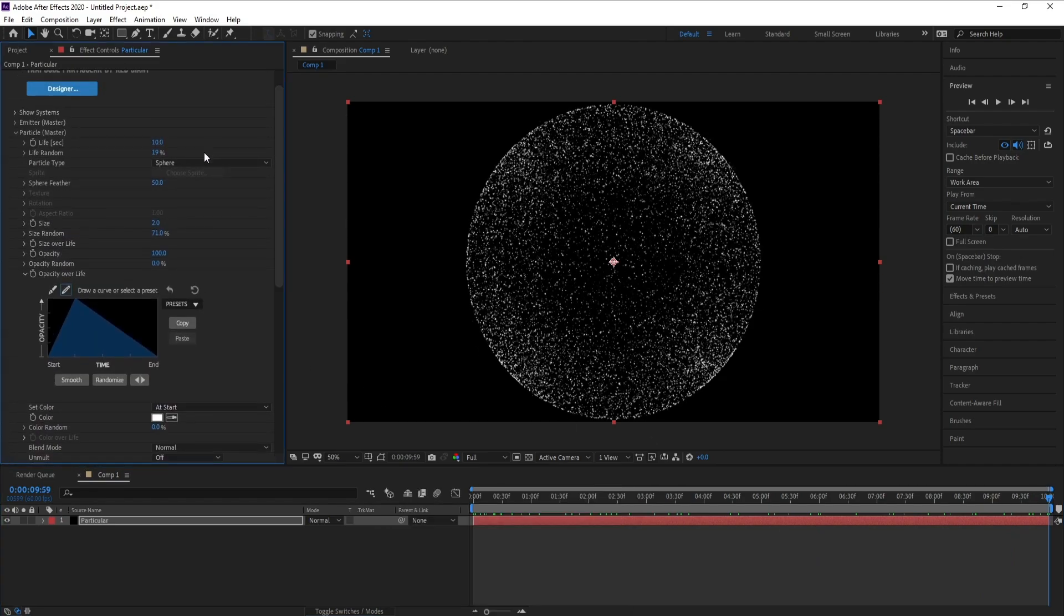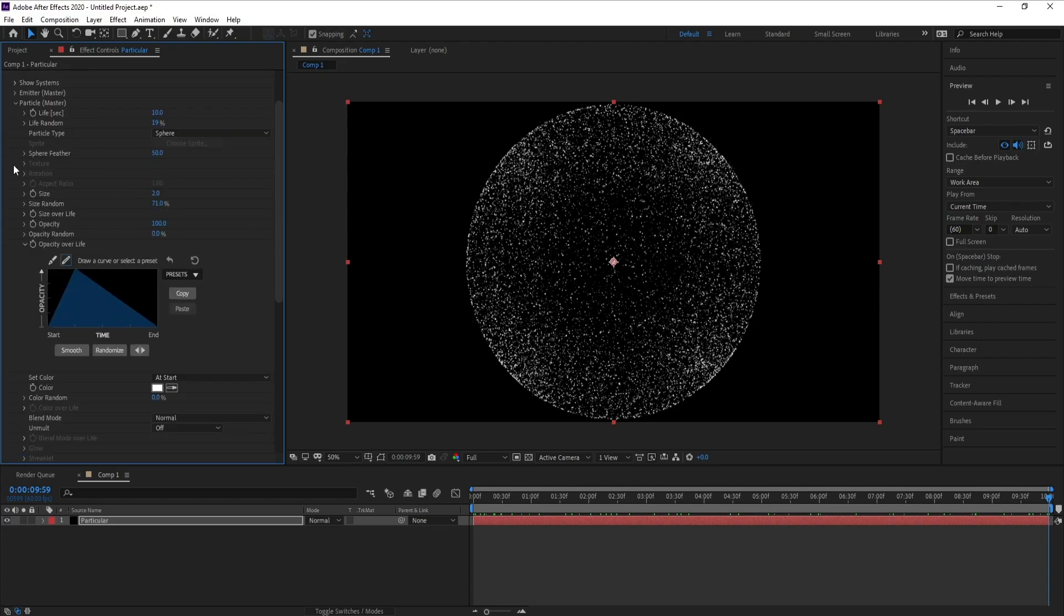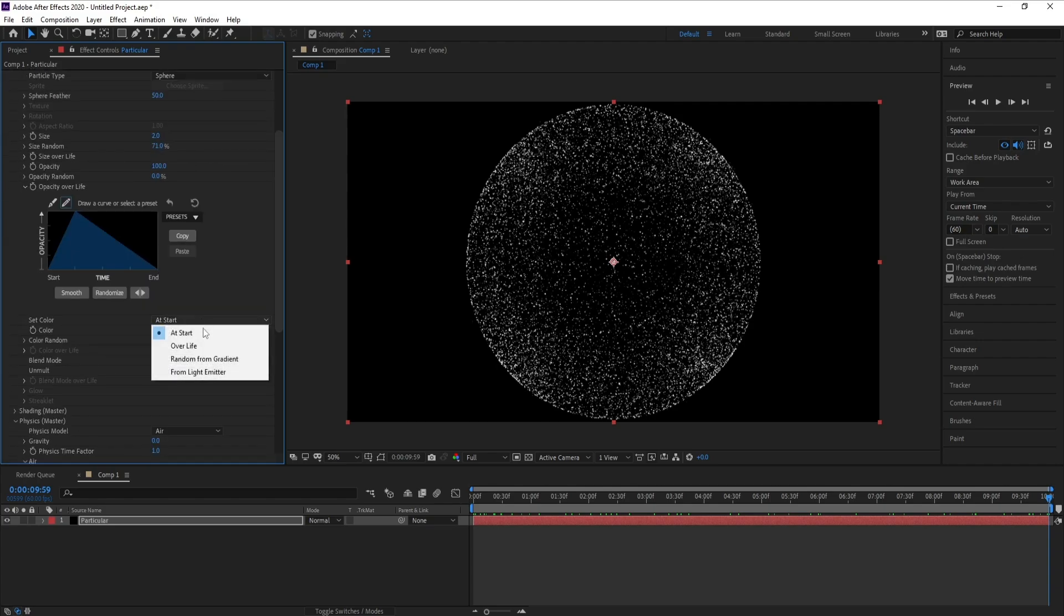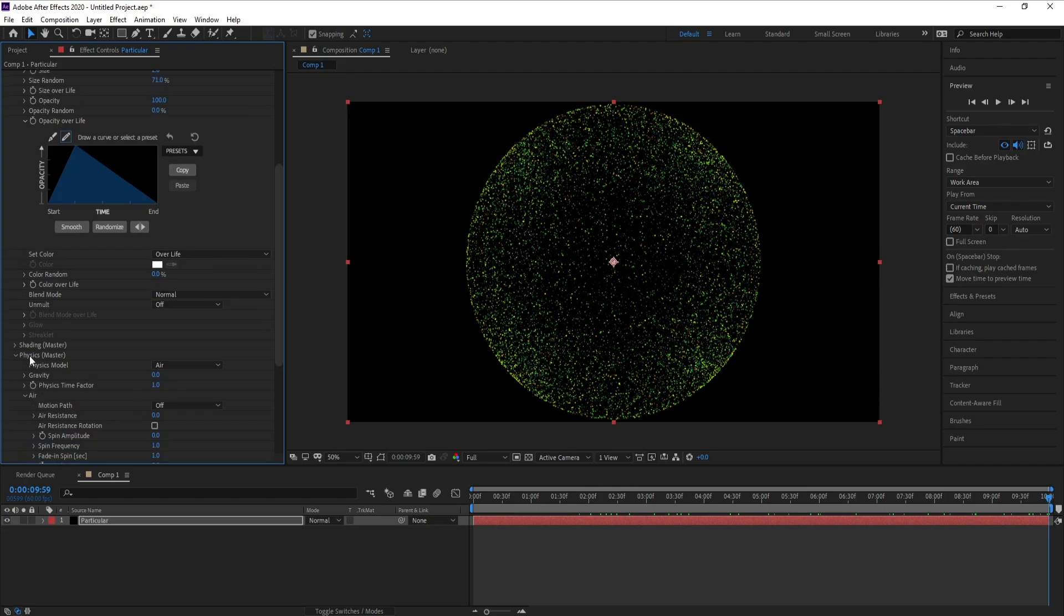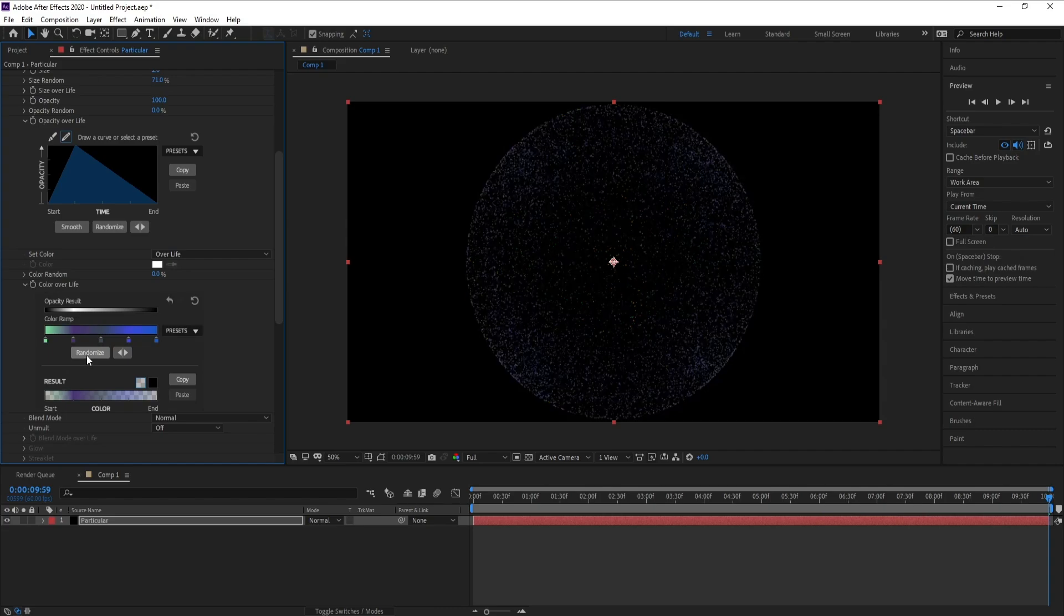Now I'll go to Particle and I'll choose Colors. Open Color Over Life and randomize to choose colors.